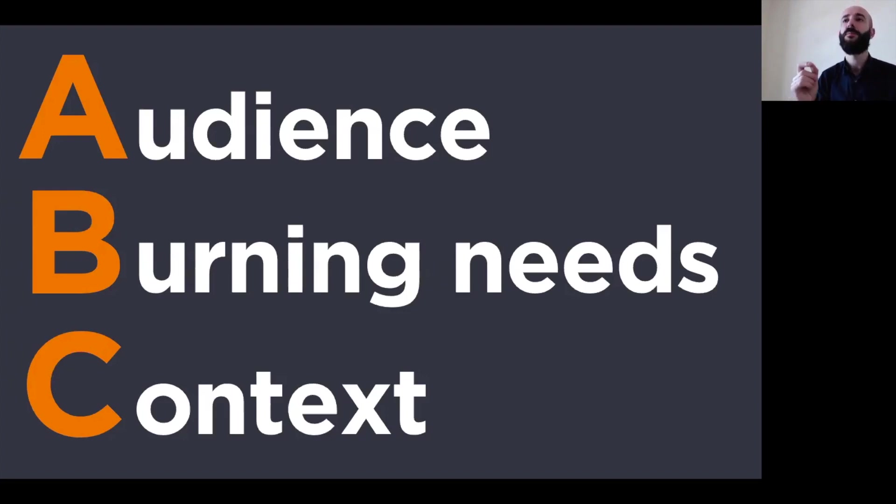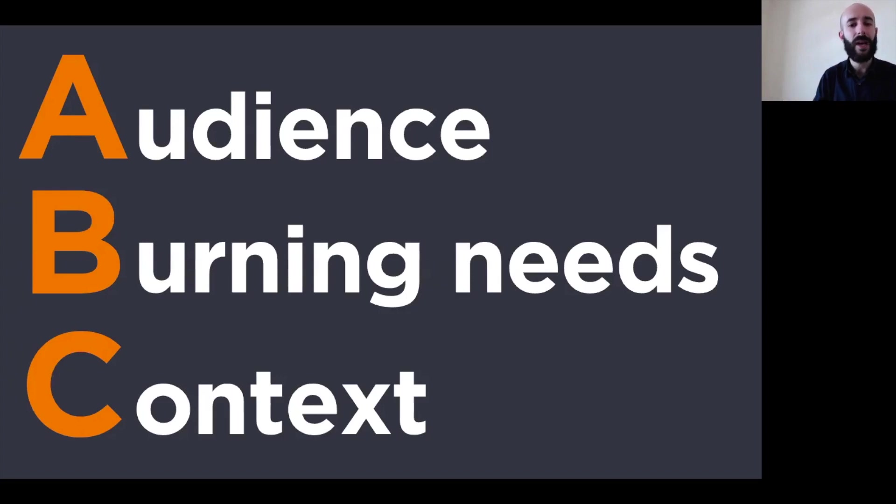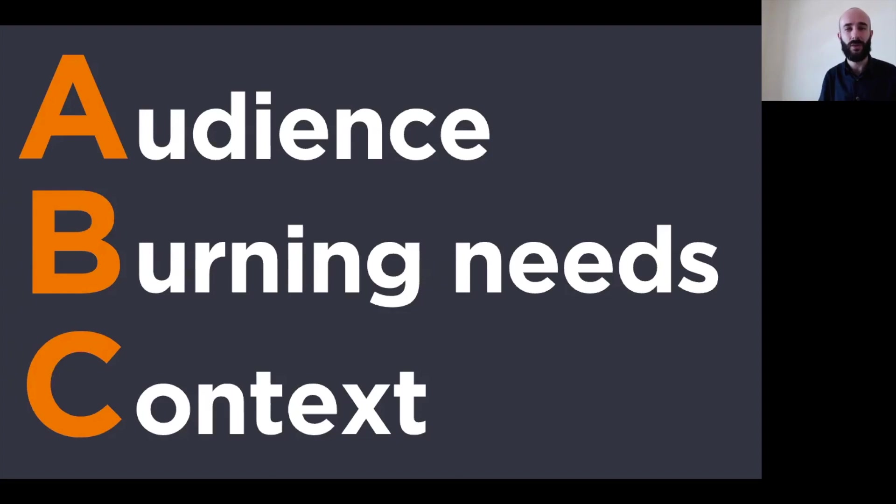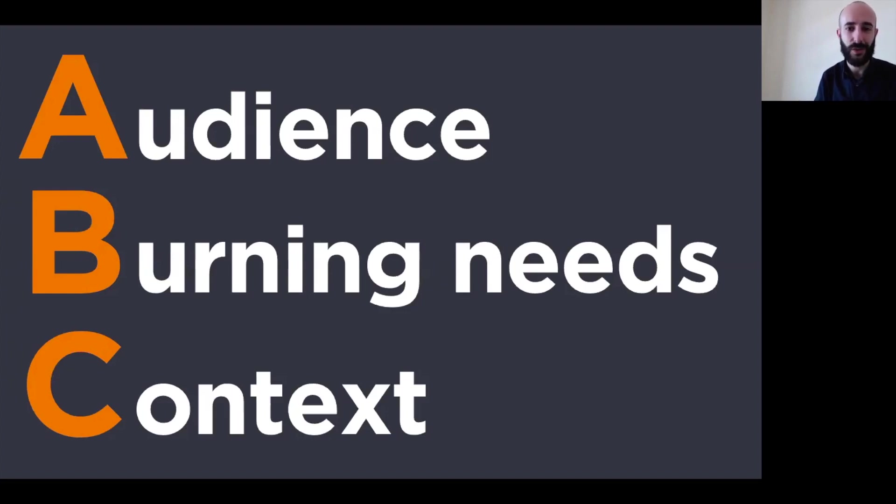And here's the thing. The objective here is not to have all the answers. But would you agree that even if you have some answers and even if you have an idea of who your audience is, what they need and what they expect from your presentation and what the presentation context is in general,